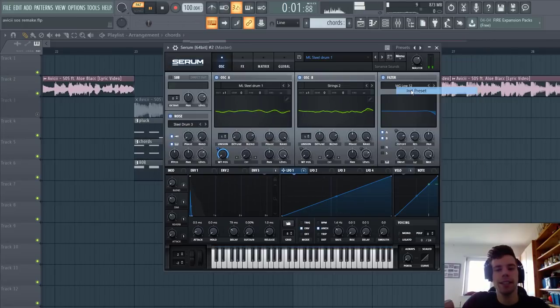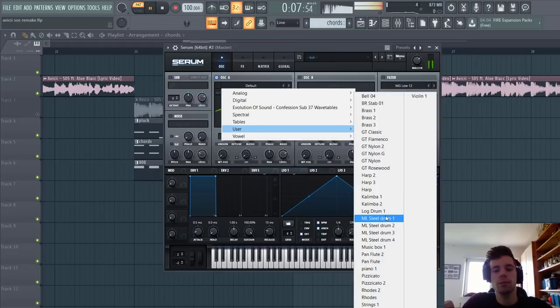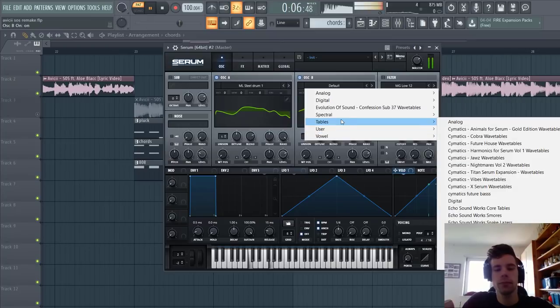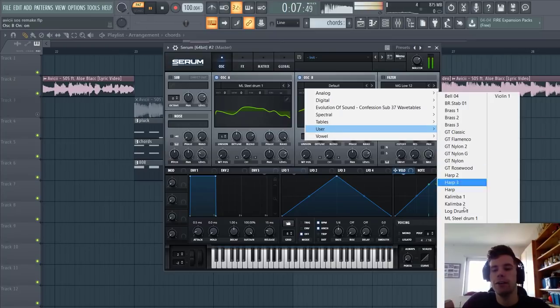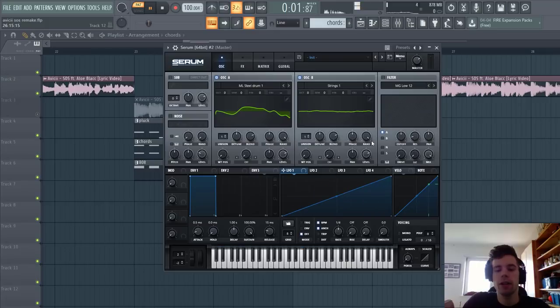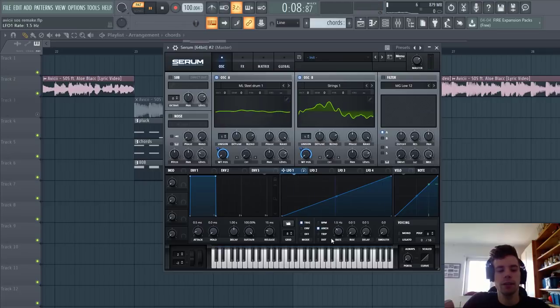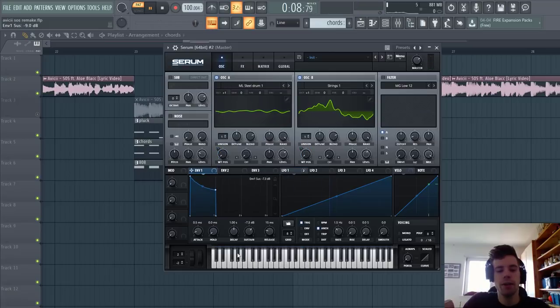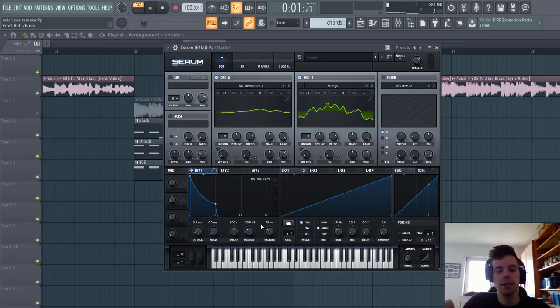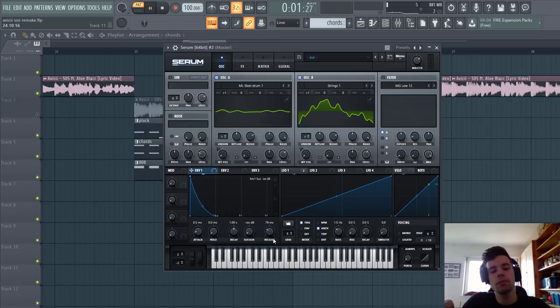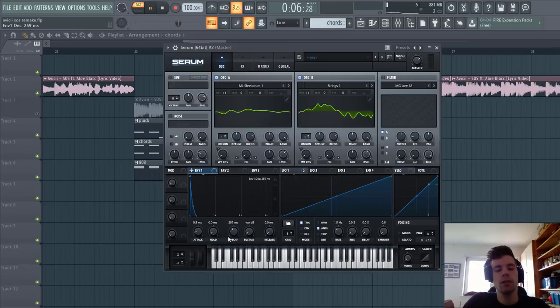Selecting the preset, I'm going to use a steel drum wavetable and a string wavetable. We're going to set it up the same way as we did in the previous sound, so route Envelope 1 to the wavetables with the rate at 1.16, then put Oscillator 2 down an octave and shape Envelope 1.